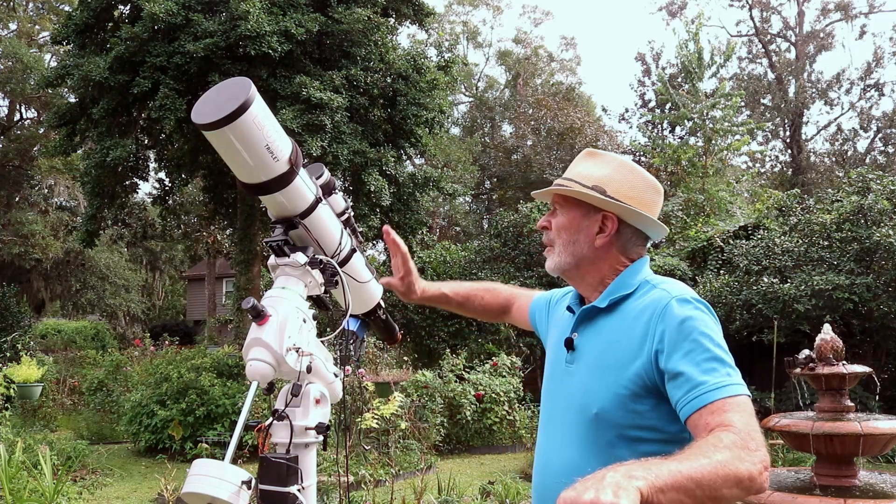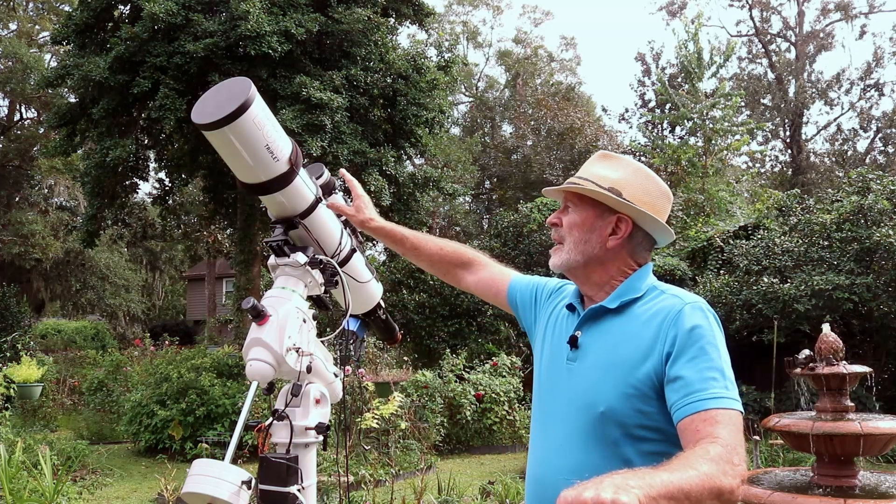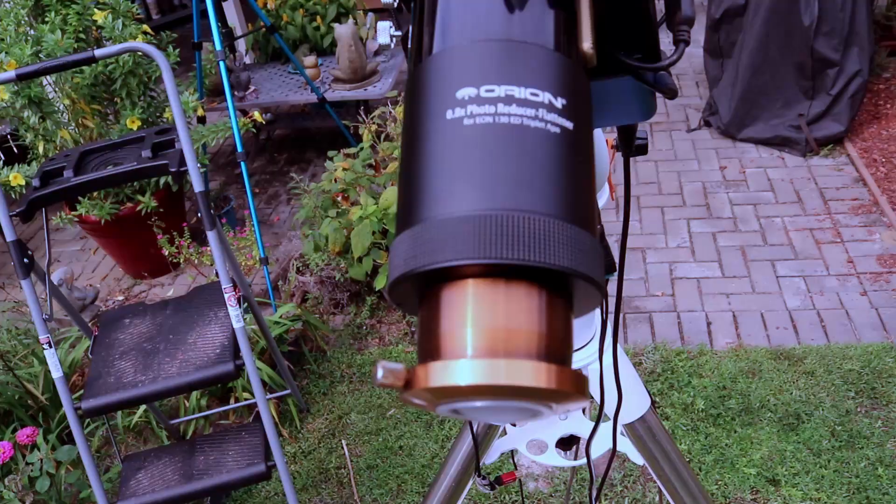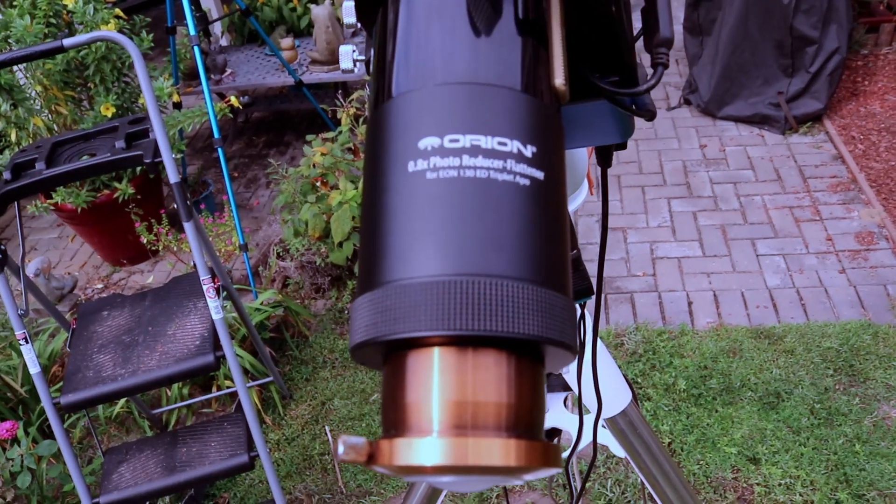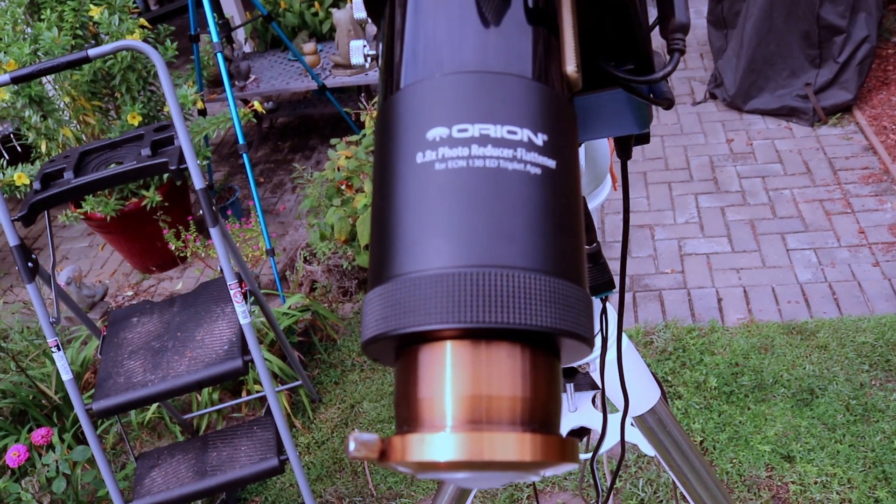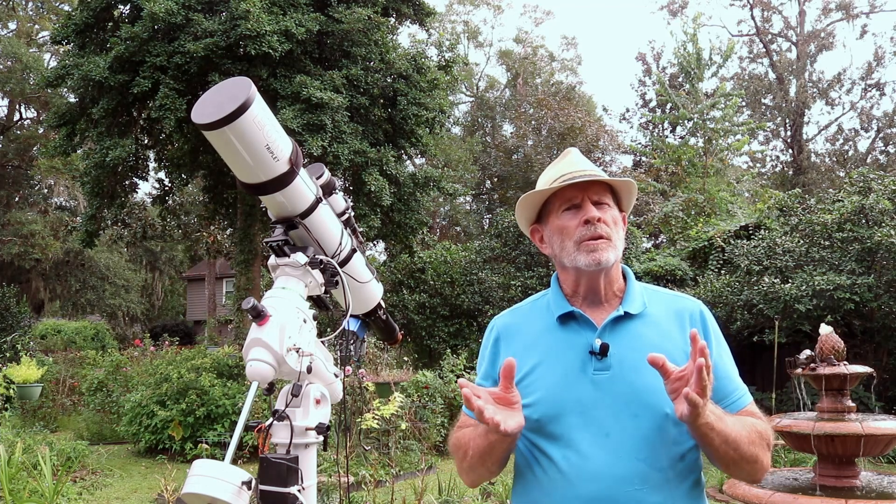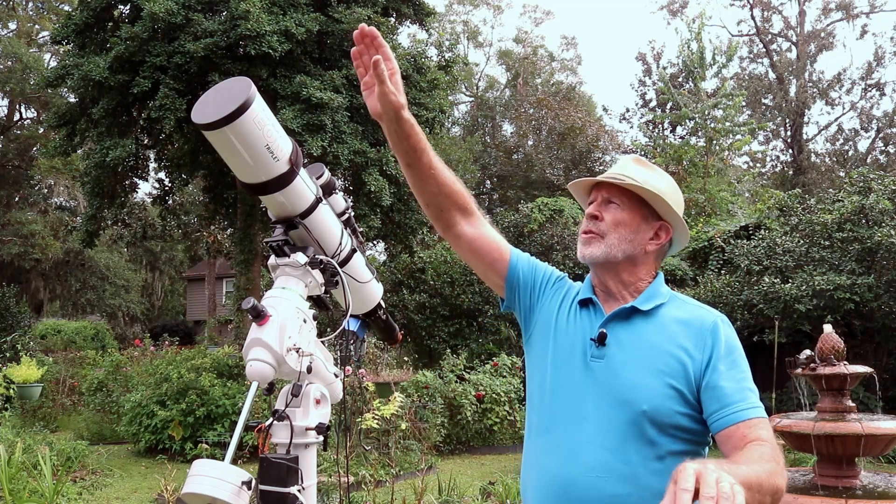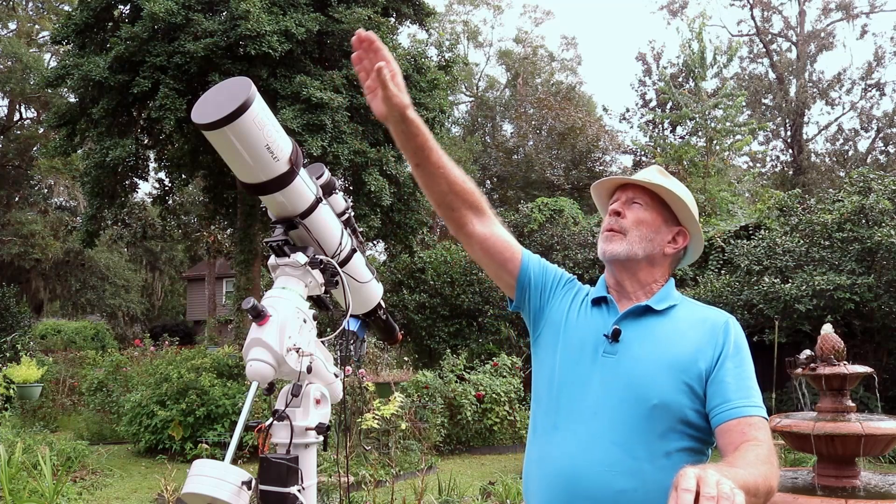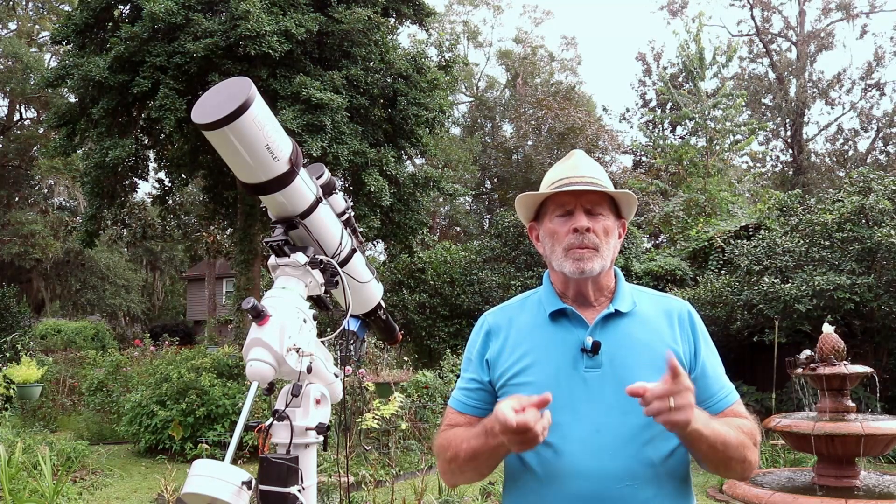We've been enjoying some very clear weather for the past several nights. With that I've been using the Orion Eon triplet, the 130 millimeter telescope with the Orion reducer that takes it down from an F7 to an F5.3 and that gives me a nice wide field of view. I've been shooting over several nights up in the northeastern sky following up to the northern sky with these super clear nights. Let's go upstairs.